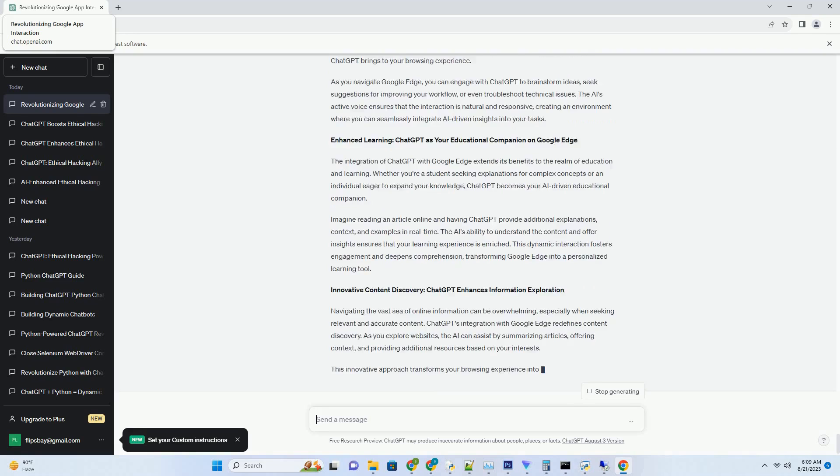Whether you're working offline or online, having ChatGPT downloaded gives you the flexibility to seek suggestions, brainstorm ideas, and receive feedback at any time. The AI's active voice ensures that the conversations are natural and dynamic, creating an environment where the boundaries between human and AI-driven creativity blur.